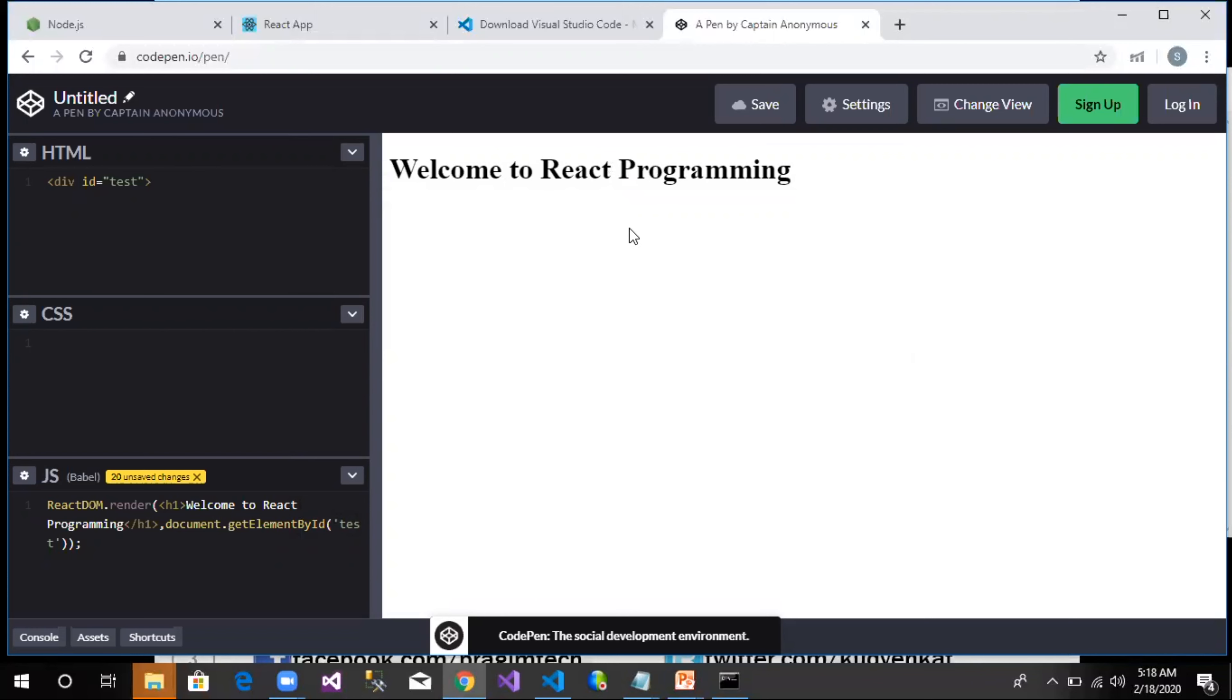I hope we all are clear on doing the project setup and creating our first project using React. Thank you for watching this video and have a great day.